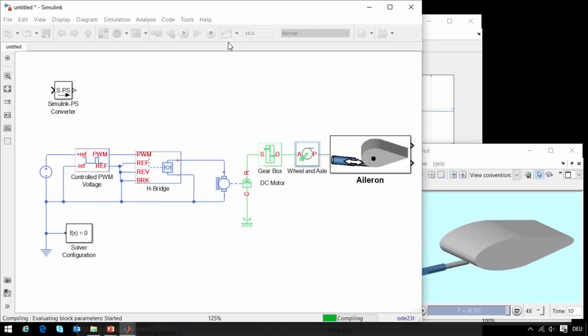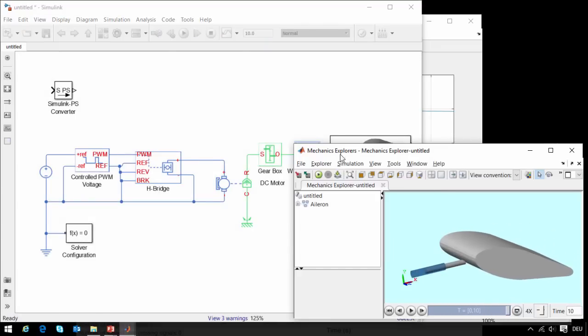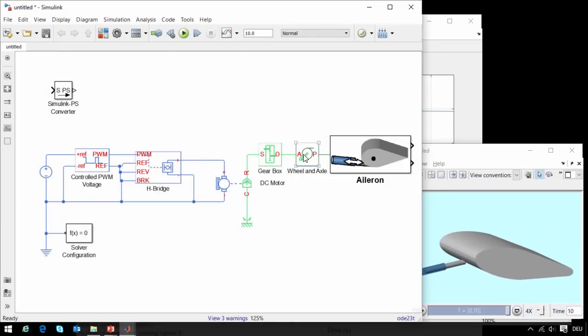Now we will rerun the simulation, and we can see that the aileron is able to extend in one direction.